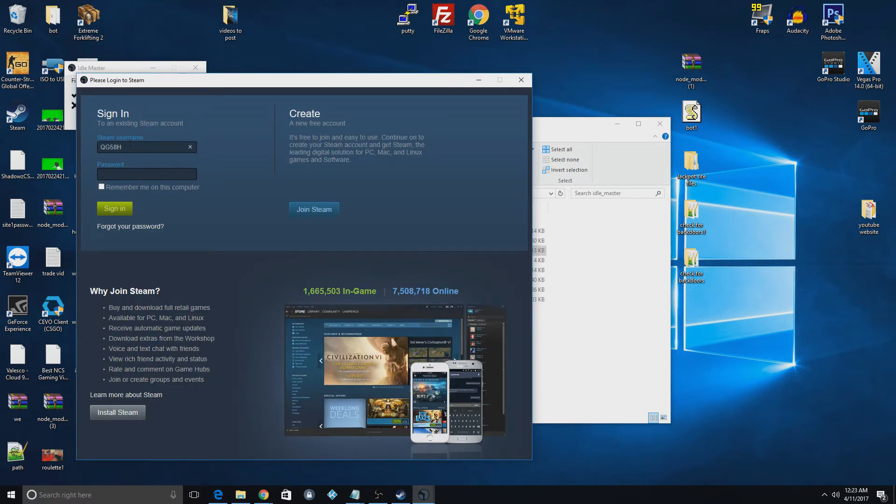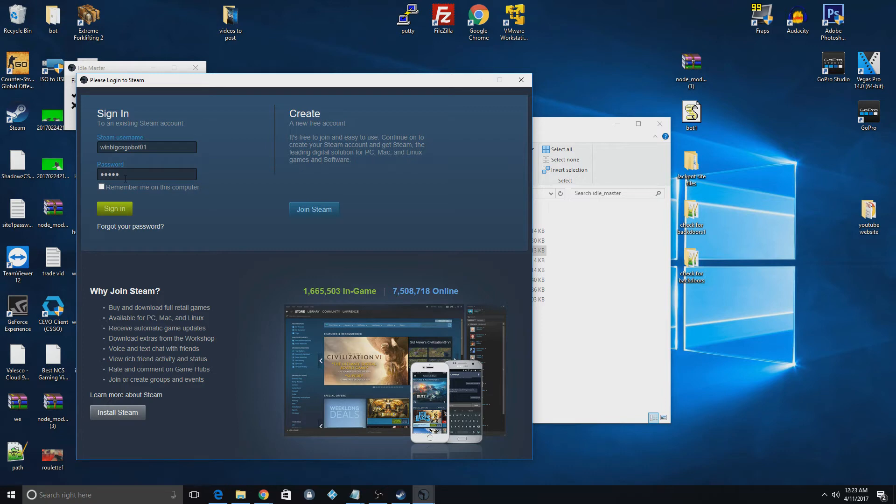Then you just sign into your Steam like normal. I can't remember the password of this account, so hopefully this one's it.